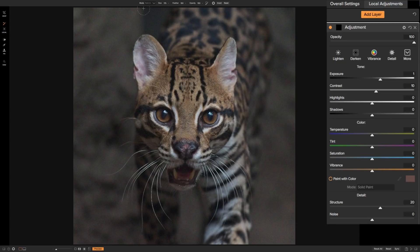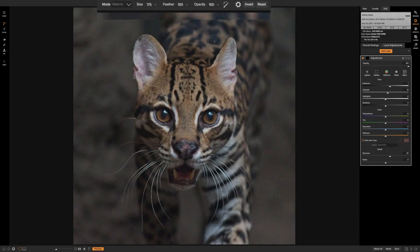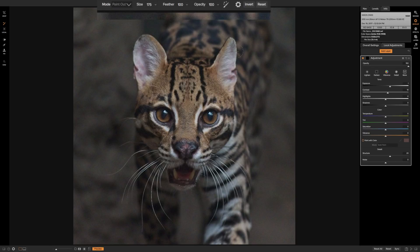Now if we look along the top there are many brush attributes. The first is the mode. When I paint I'm in 'paint in' mode, so I'll be applying these adjustments to the image. If I'm in 'paint out' mode I will be erasing those adjustments. So if I make an adjustment and go a little out of the lines I can switch to paint out mode and erase it from where I don't want it. For this adjustment we're using paint in.